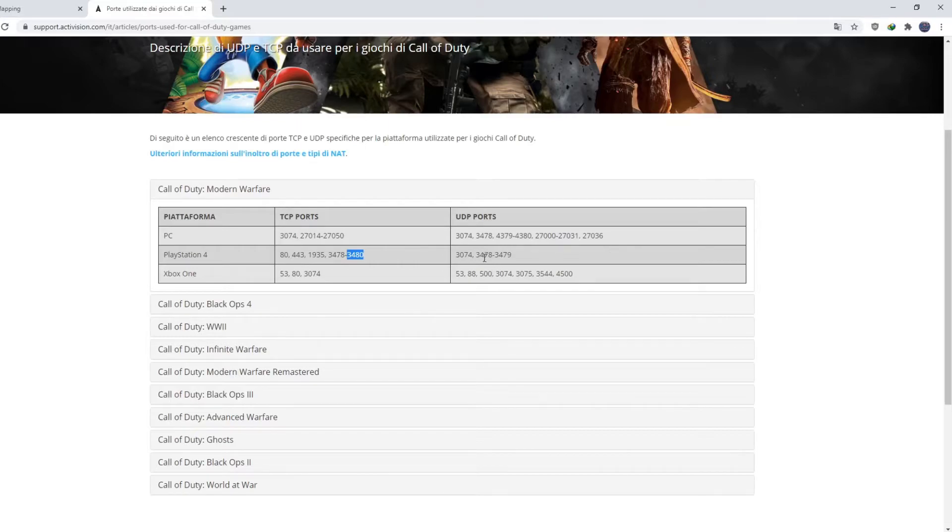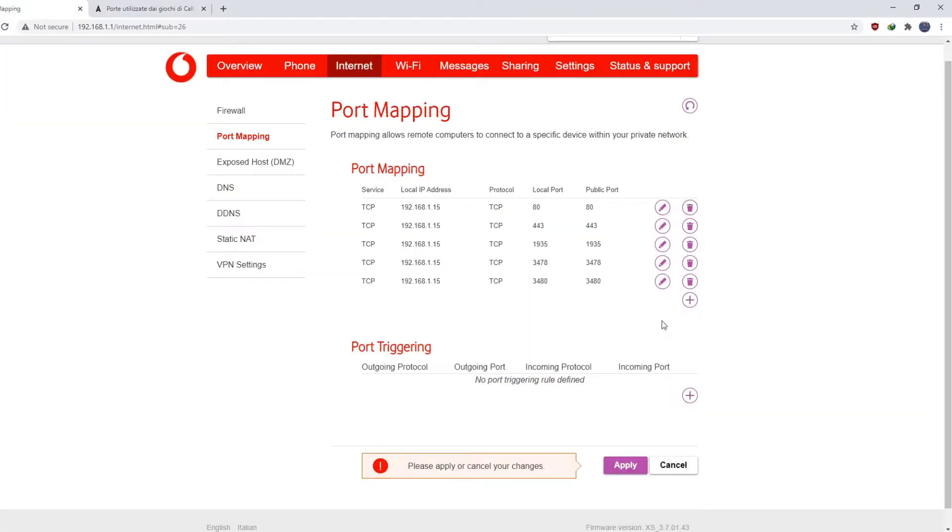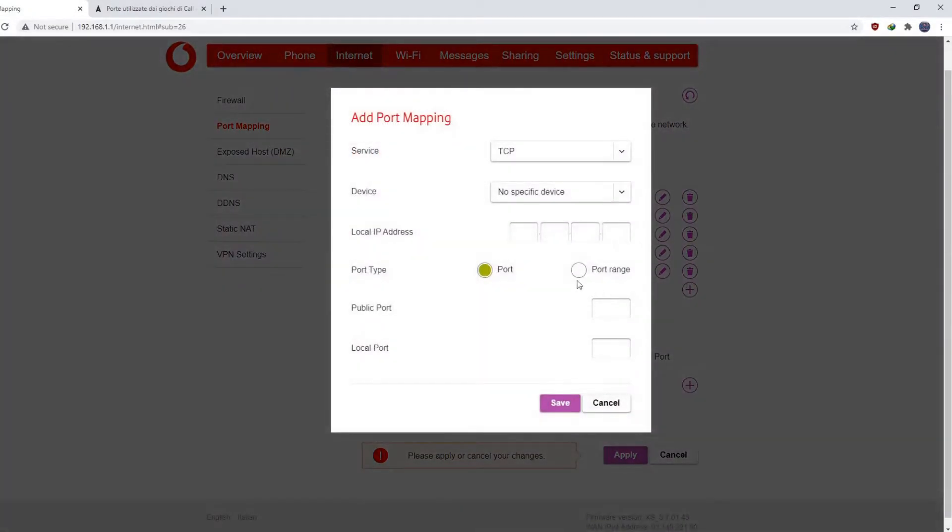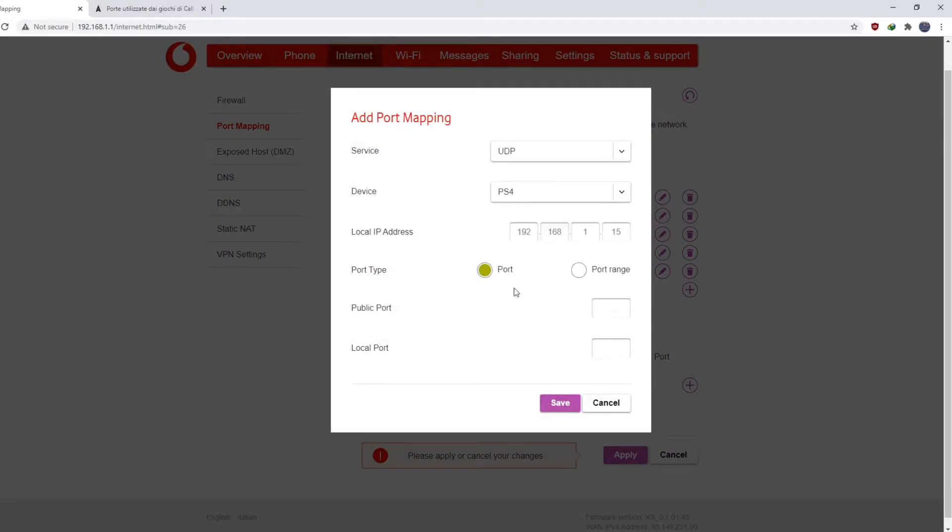Now I'm going to add this UDP port also. Copy, copying is very easy. UDP, you need to find UDP, okay.